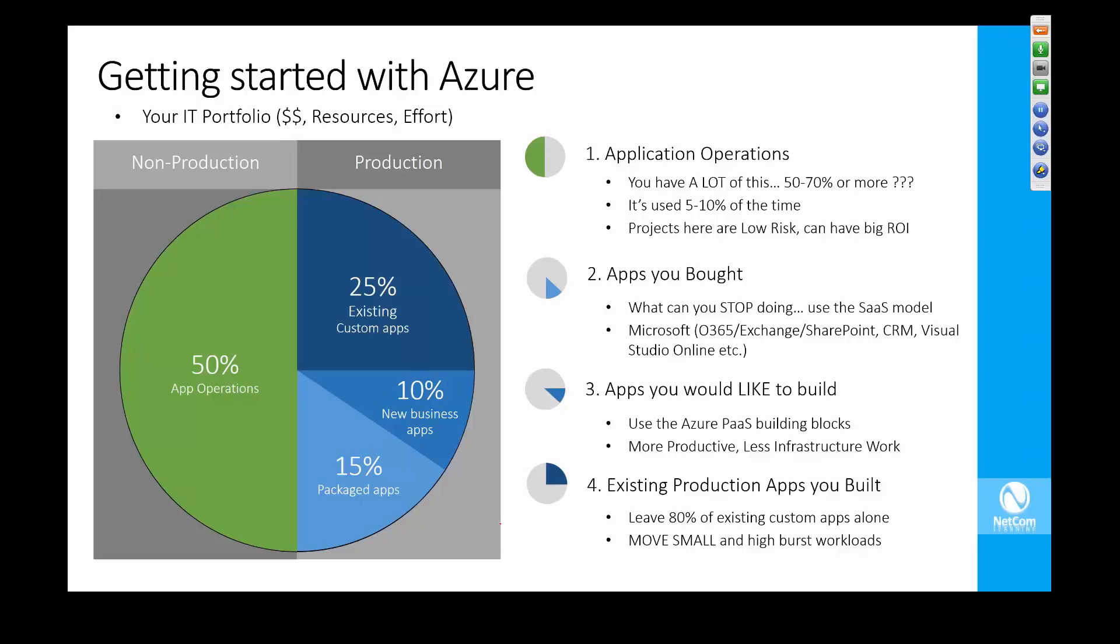It could just be one virtual machine running IIS for a website, and that might cost you $10 a month or $15 a month. It's that idea that it doesn't have to be all or nothing. You can transition a piece at a time and learn as you go.